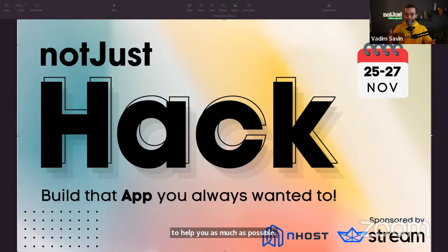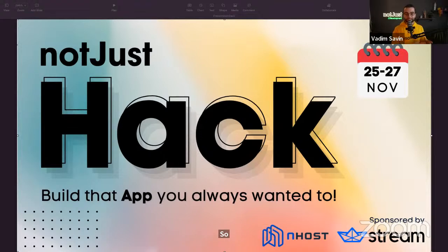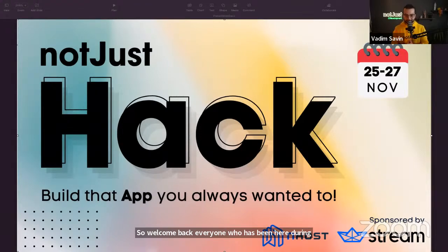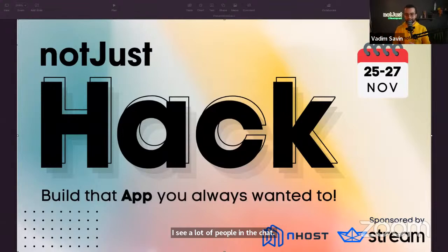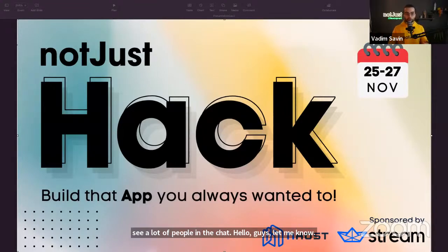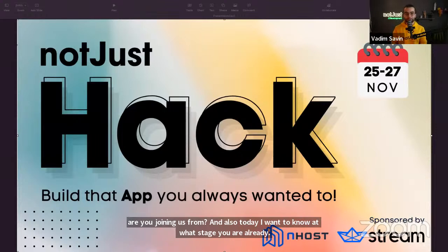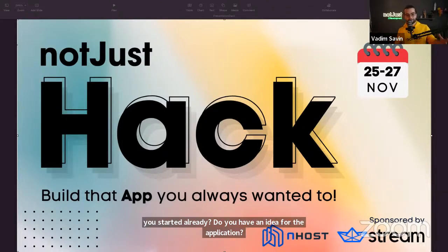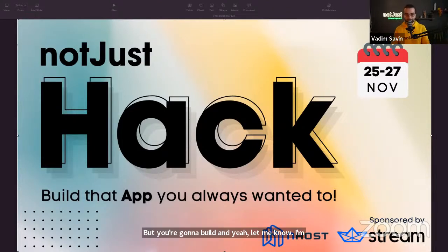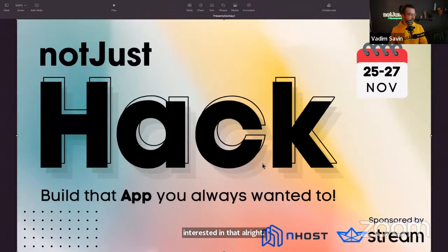Welcome back to everyone who was here during yesterday's announcement. I see a lot of people in the chat — let me know where you're joining from. Also, let me know what stage you're at: have you started already? Do you have an idea for the application you're going to build?